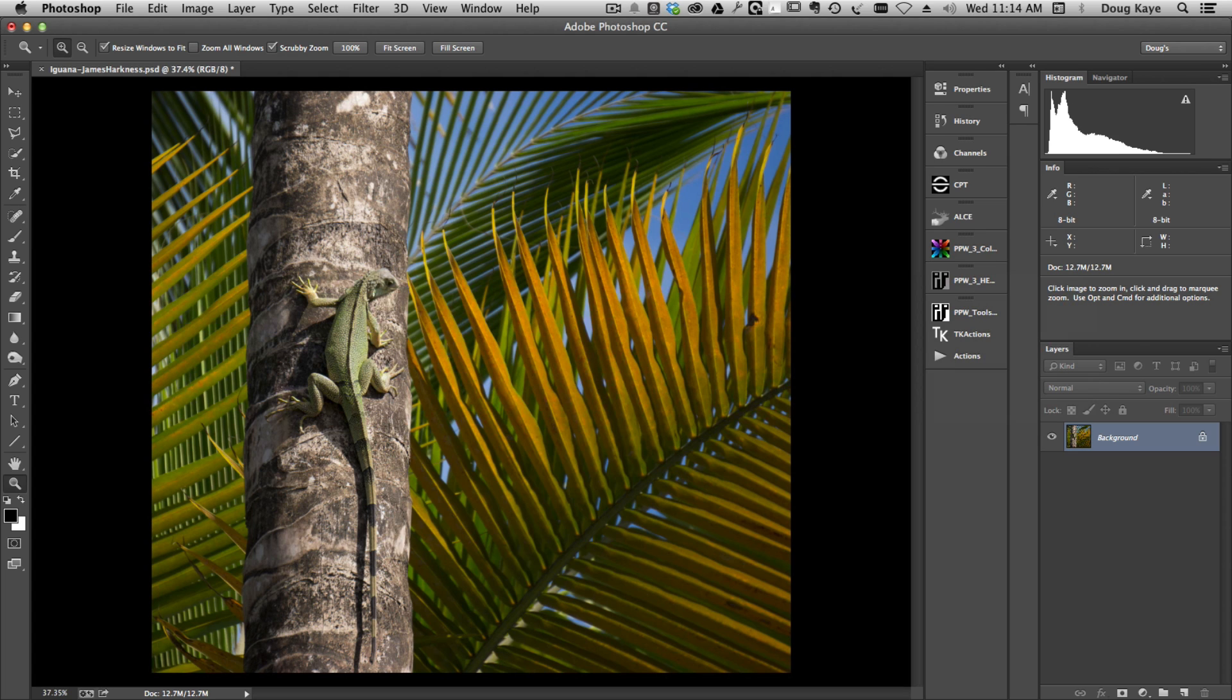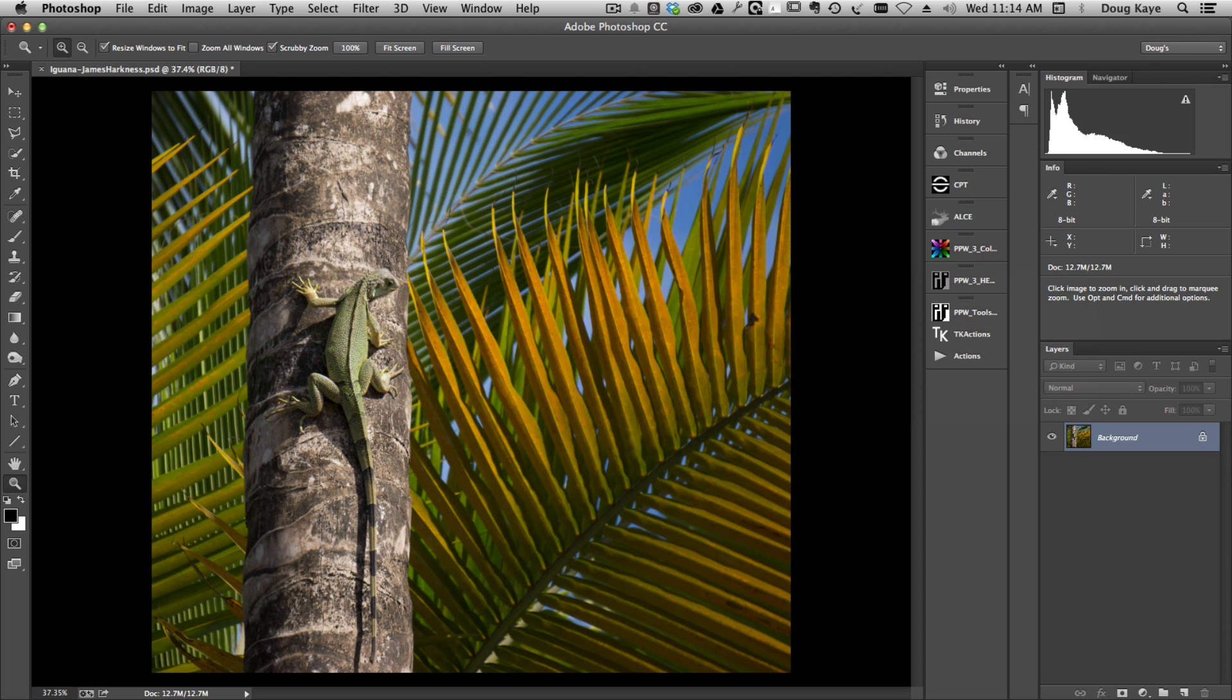This is an image from one of our apprentices, James Harkness. He allowed me to use this to demonstrate this technique. When I first looked at this image, my reaction was that I thought the focal point of the image really is the iguana on the palm tree, but that the saturation of these palm fronds was so great that my eye was being pulled away from the iguana towards the leaves.